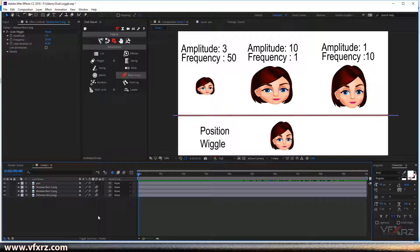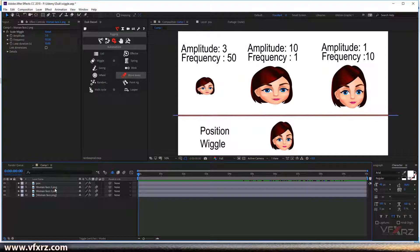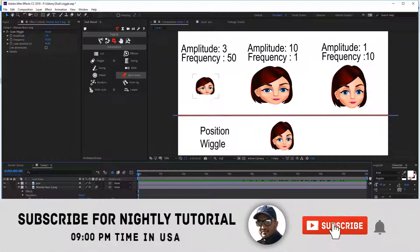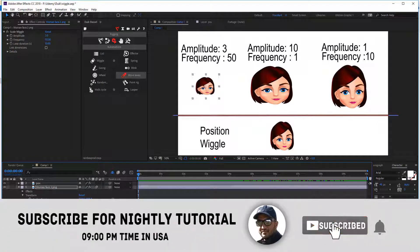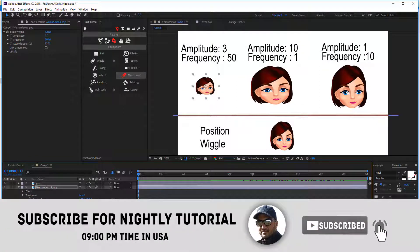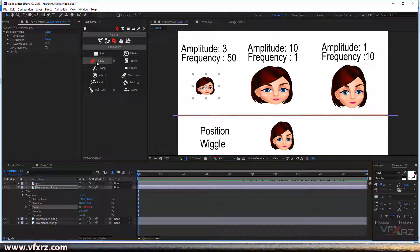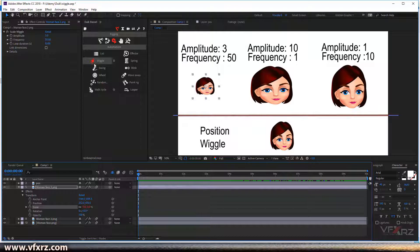Next is wiggle. If you want to create wiggle on your layer, first you should select your property. For example, here I want to add wiggle to scale, and after that click on wiggle. I've added a wiggle here.